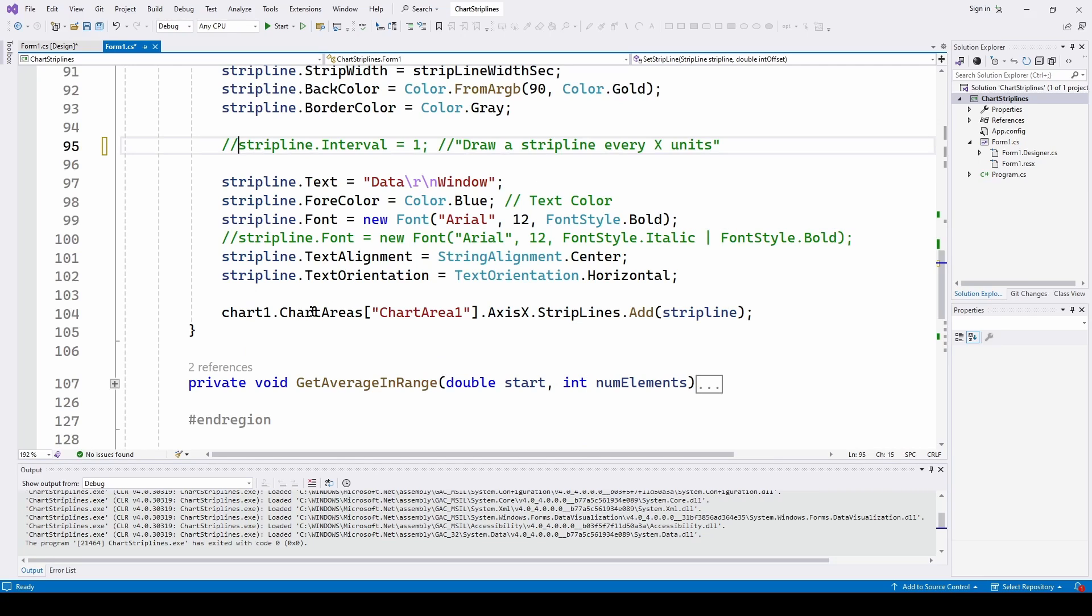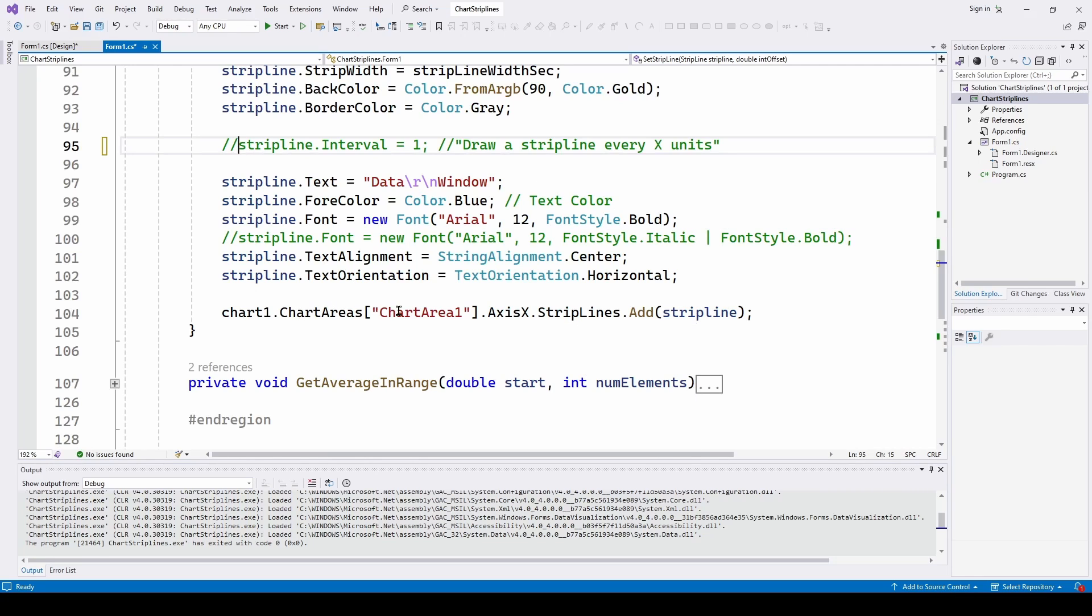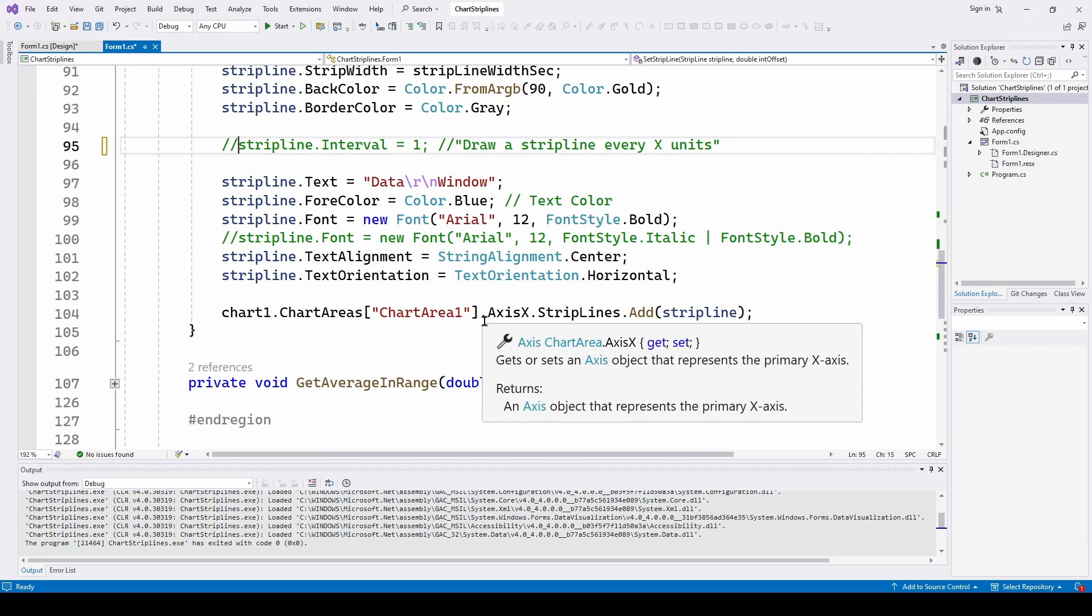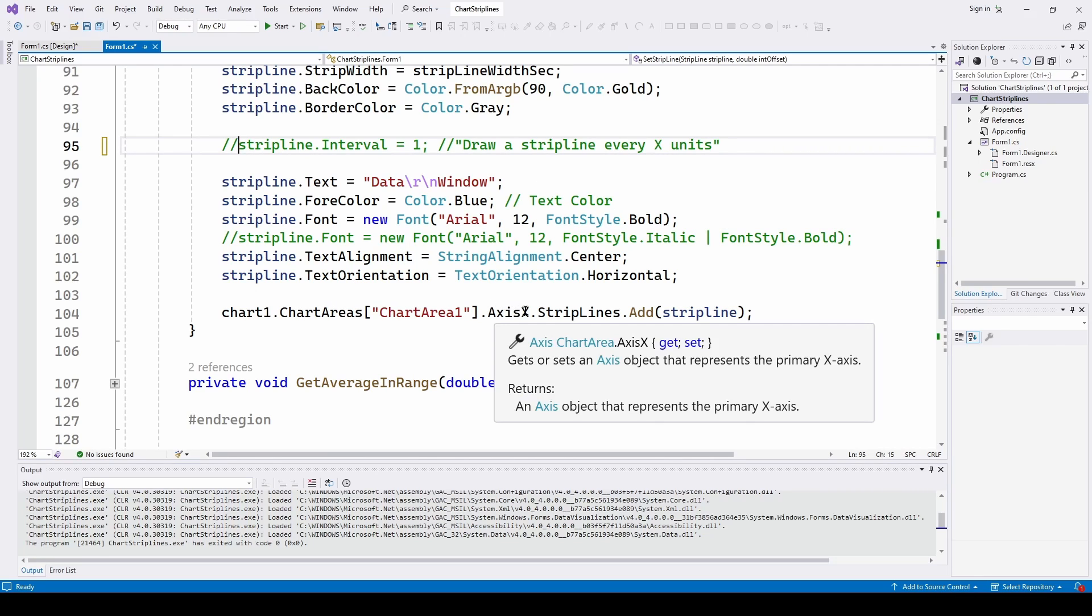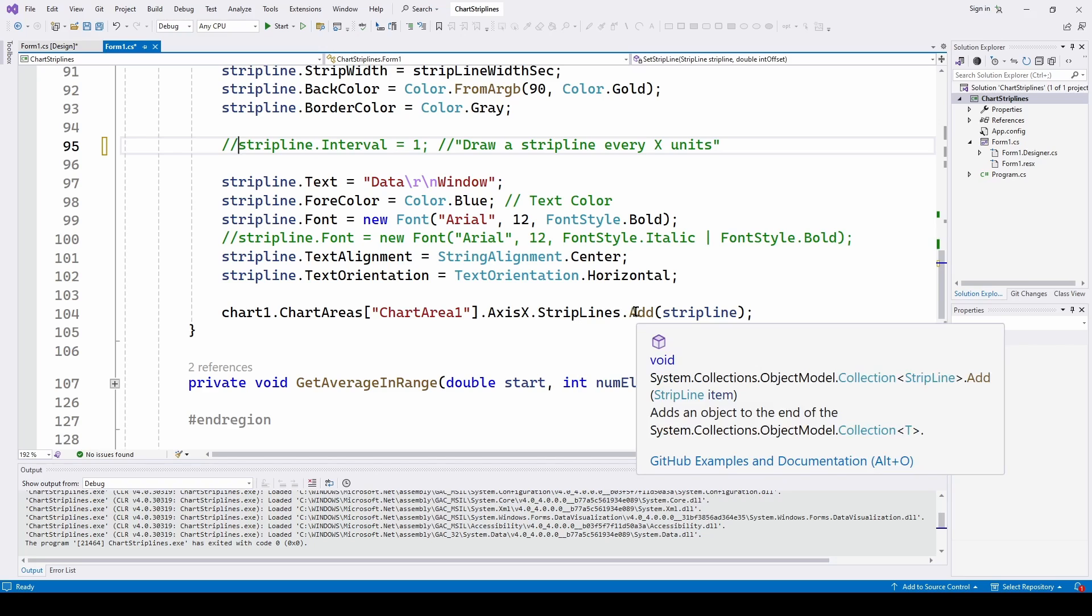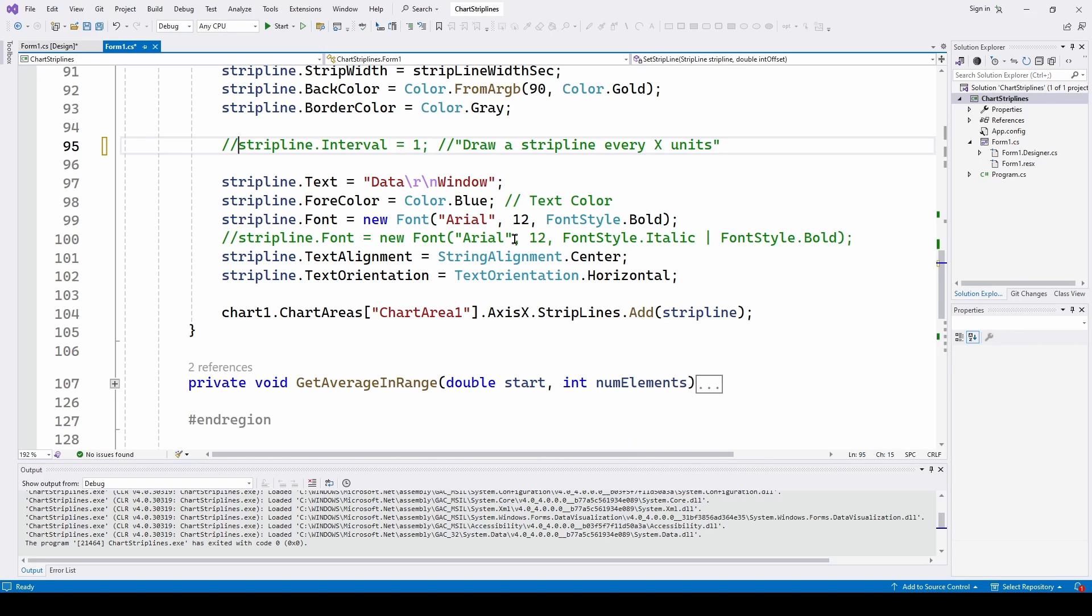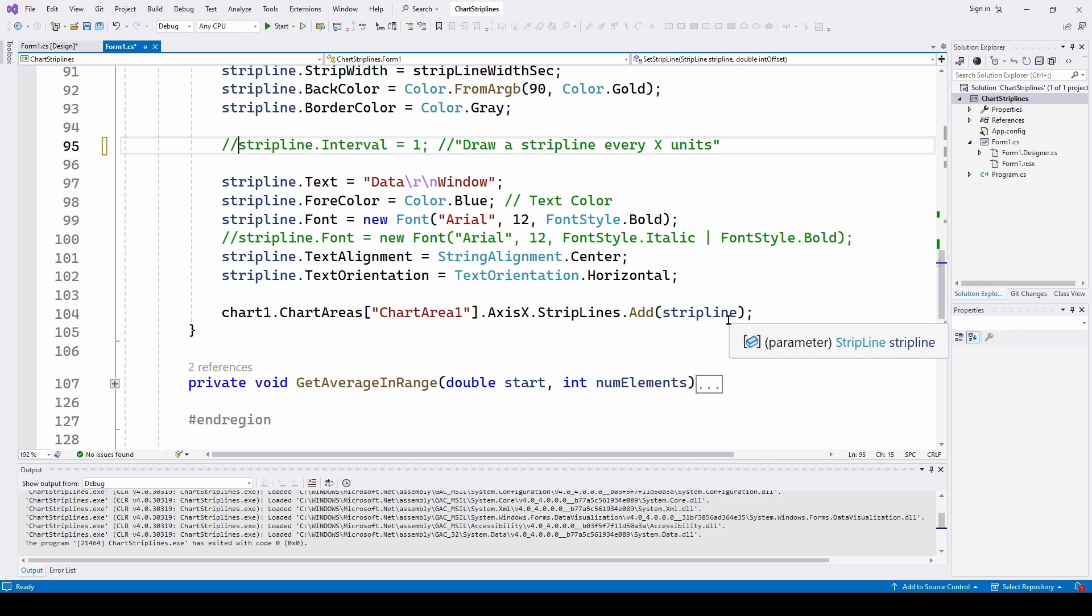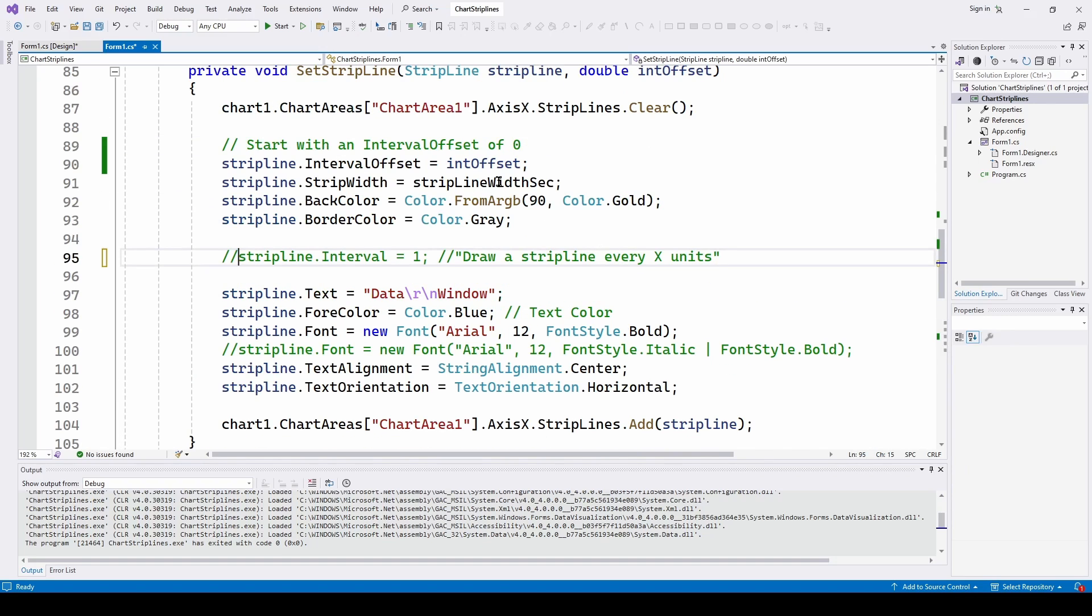And then once we've got all that set up, we define what the strip line is going to look like. We say chart one, chart areas, chart area one, axis x, strip lines dot add, this strip line that we have set up and configured. So this is what actually puts the strip line on the chart.